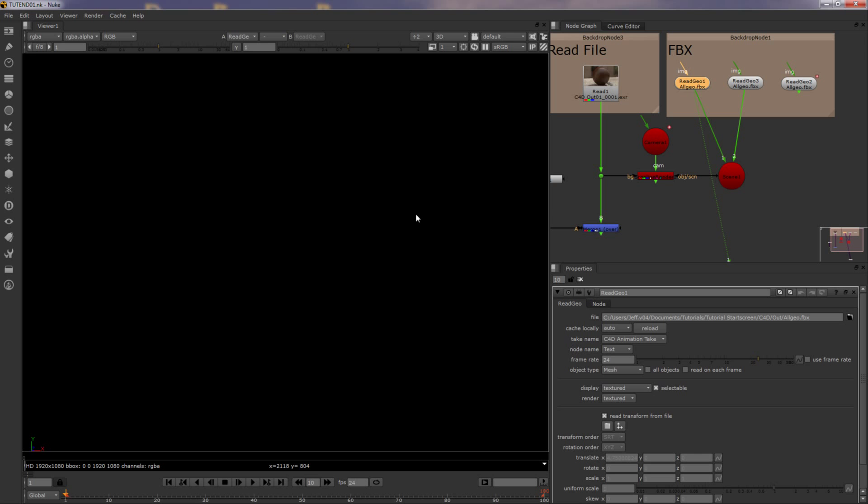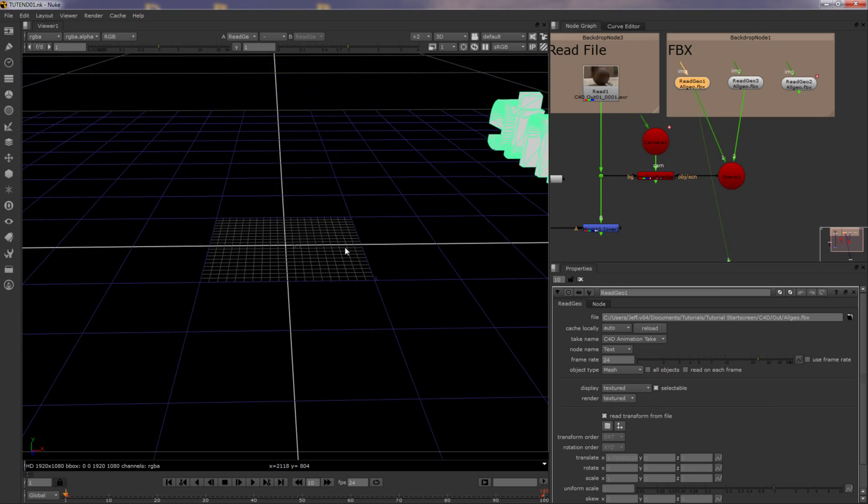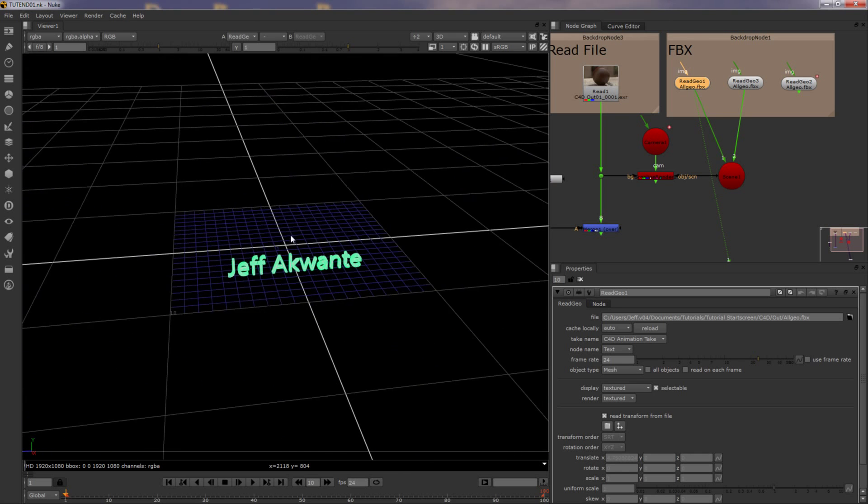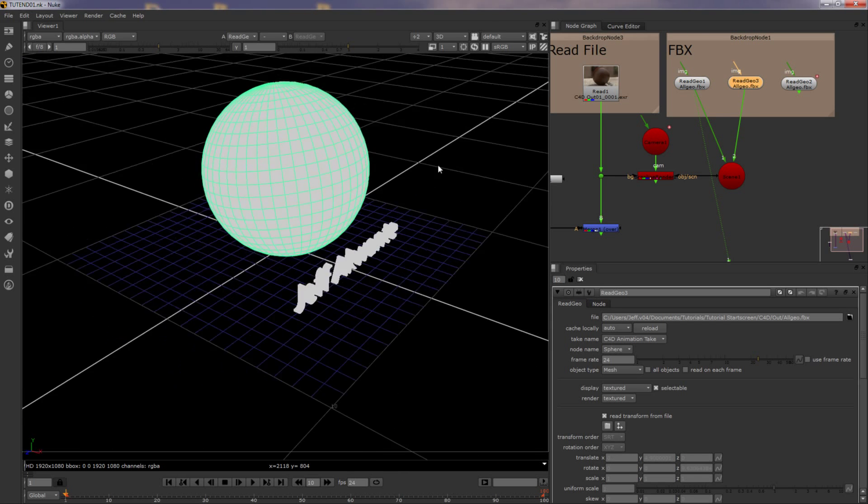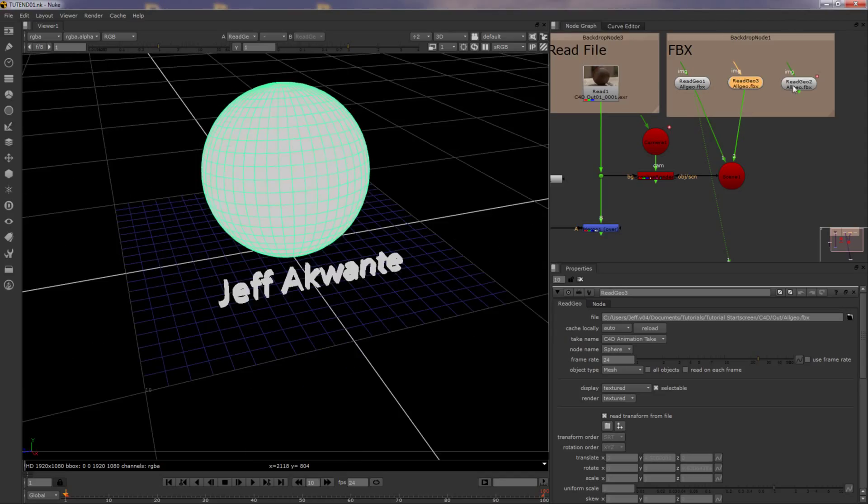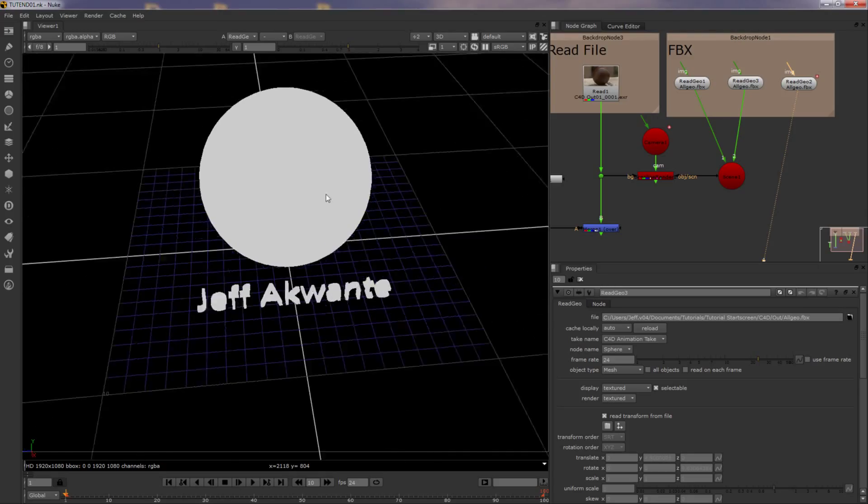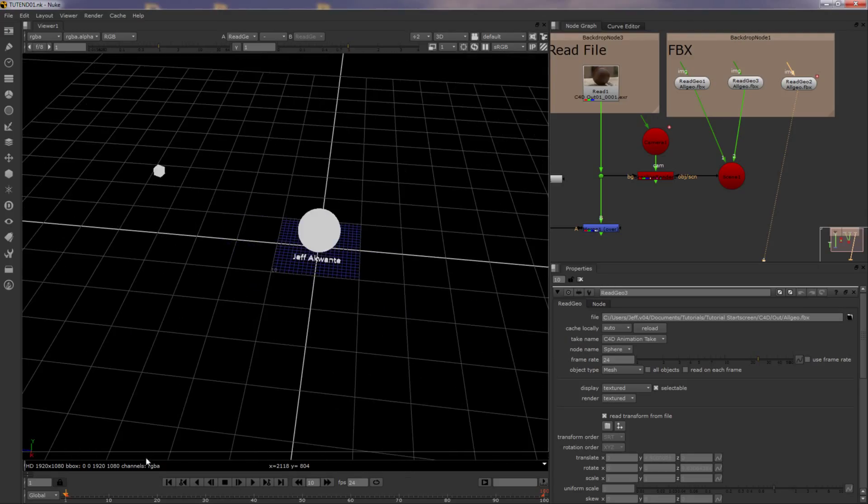This right here is the text. And this one's the ball. And then this one's the box that has the information, if I zoom out and see it. So this has the camera information on it, which we're going to copy onto the camera.